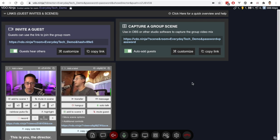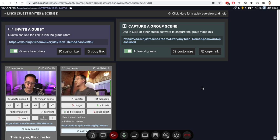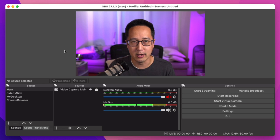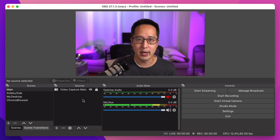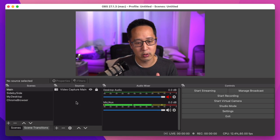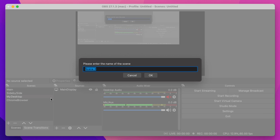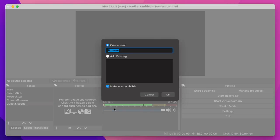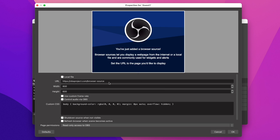Now we have a nice chat room to talk to our guests, and the purpose is to bring this into our OBS production. The way we do that is we grab this individual solo link — every guest will have their individual link — and bring it into OBS. This is your typical setup in OBS: you have your main scene, a video capture device which is my Blackmagic ATEM Mini. But right now I want to create a scene with just my guest. I have the solo link in my clipboard, so we're going to create a new scene called 'Guest One Scene' and add a browser source.